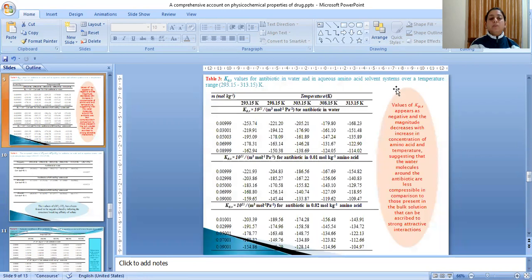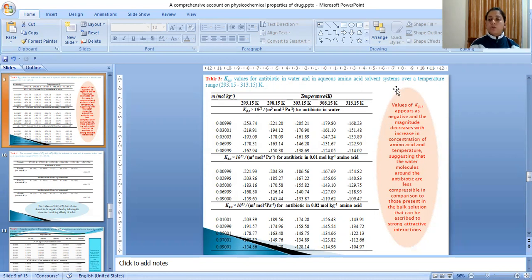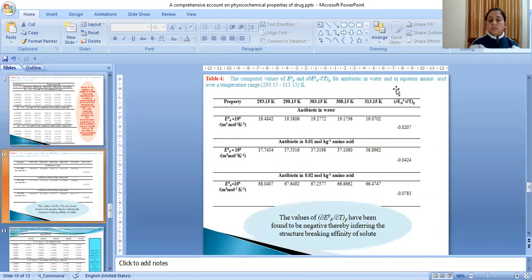Table 3 represents the apparent molar isentropic compression values for antibiotic in water and in aqueous amino acid solvent system. Values of isentropic compression appear as negative and the magnitude decreases with increase in concentration of amino acid and temperature, which suggests that the water molecules around the antibiotic are less compressible in comparison to those present in the bulk solution, that can be ascribed to strong attractive interactions.